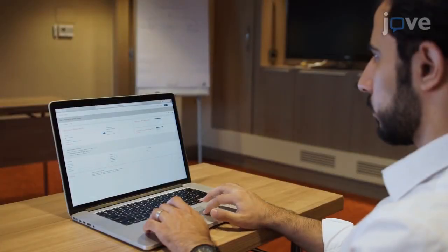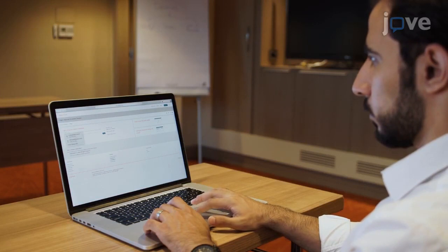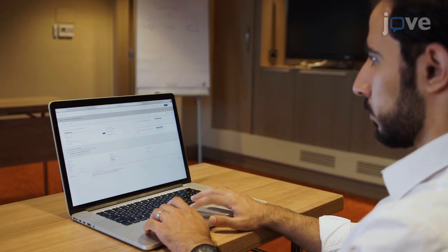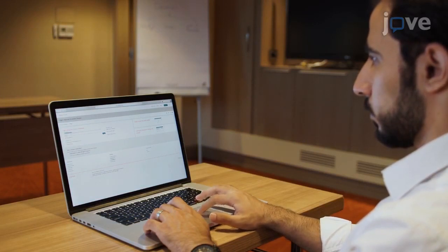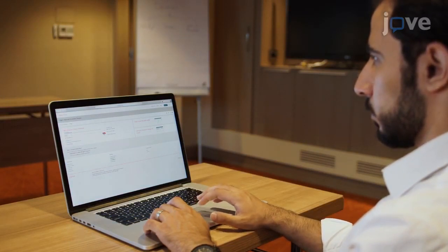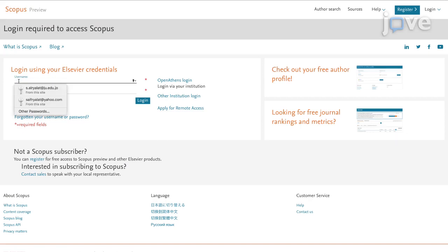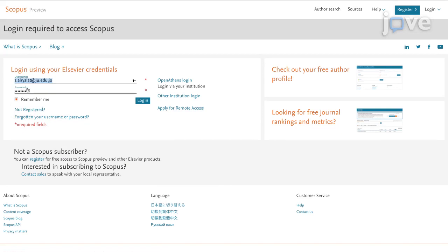To analyze the Jordanian research output during a five-year period between January 1, 2013 and December 31, 2017 using Scopus, open the Scopus website and enter the appropriate Elsevier login information.